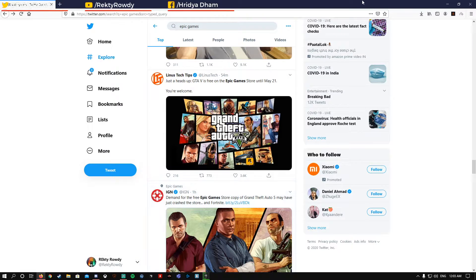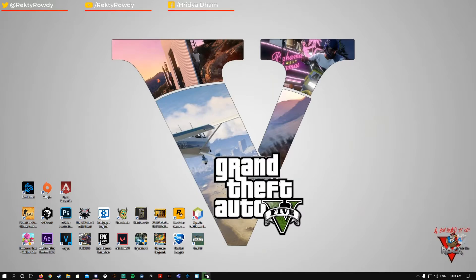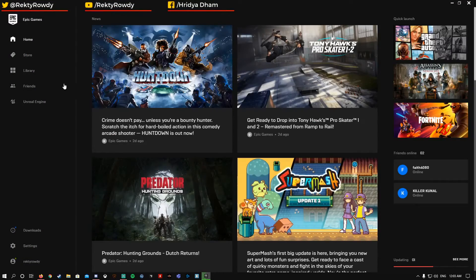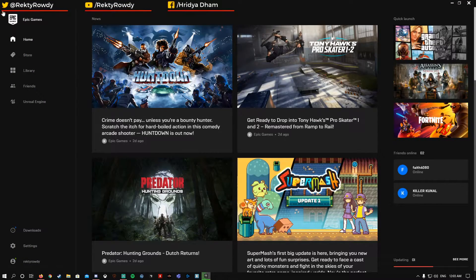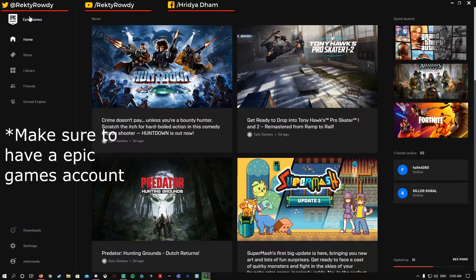So I will tell you how you can claim your GTA 5. First of all, you have to download the Epic Games Store launcher, which can be downloaded from Epic Games.